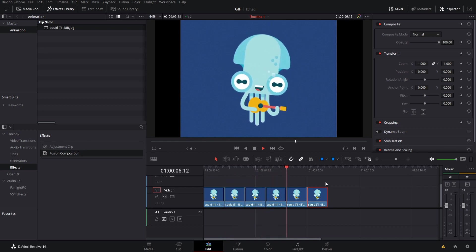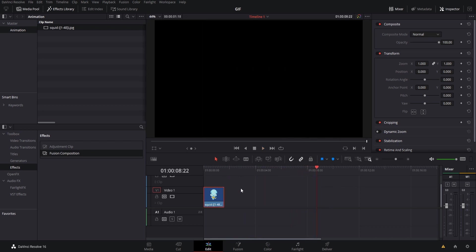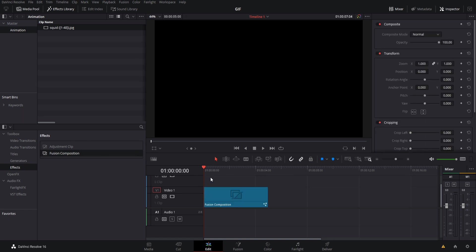Another option, especially if you want to use the GIF animation as part of another sequence, is that you can delete all of this stuff and then go over to effects library and fusion composition. Toolbox, effects, fusion composition, and then we drop this in here and we can create our own custom effects over on the fusion page.